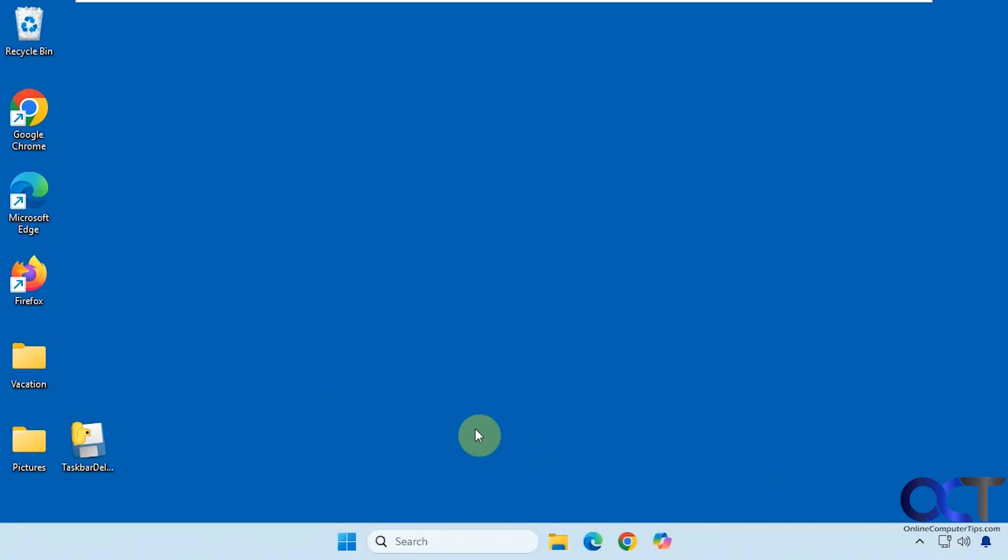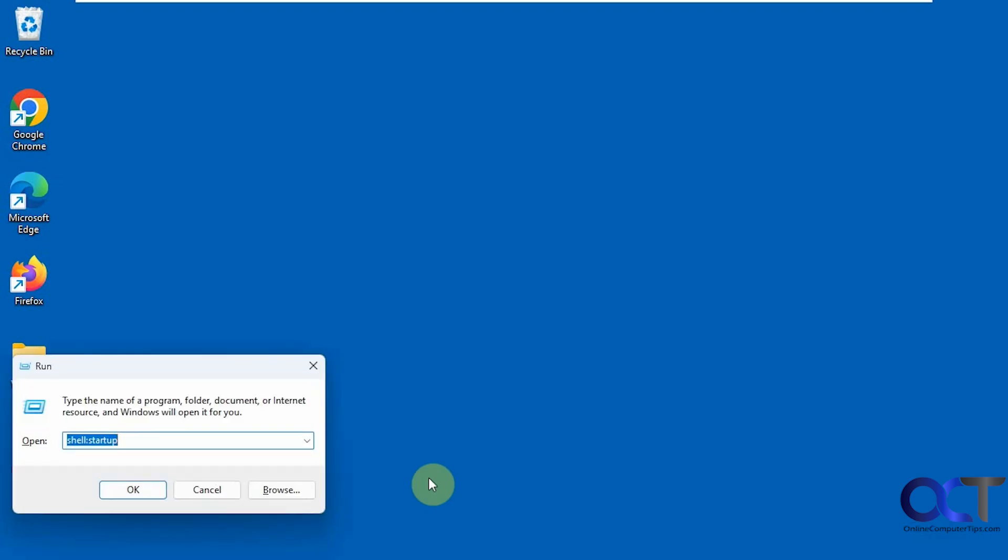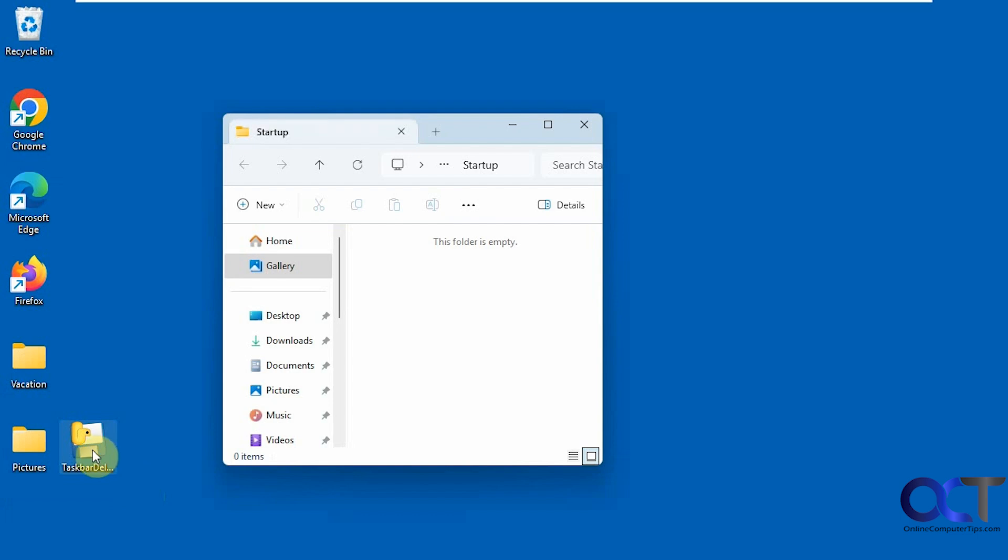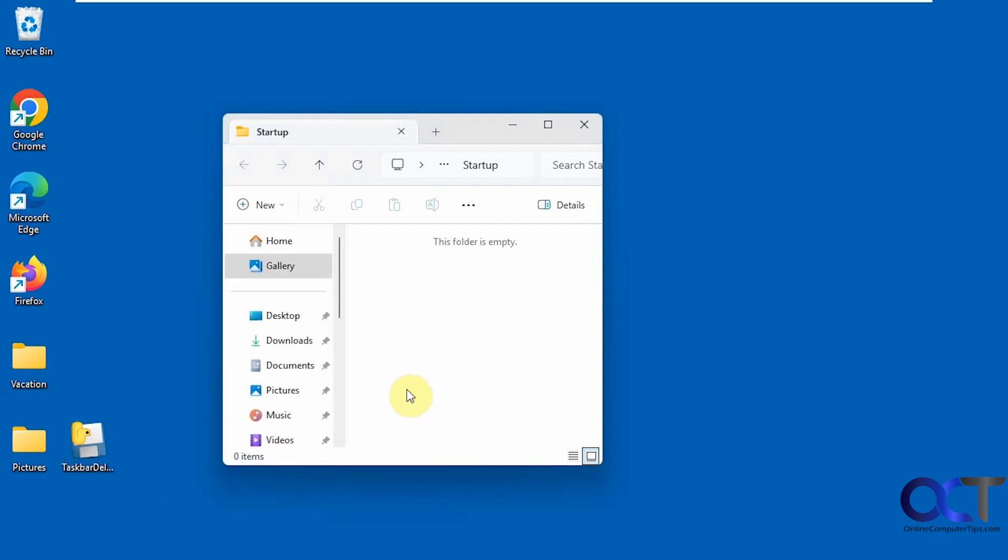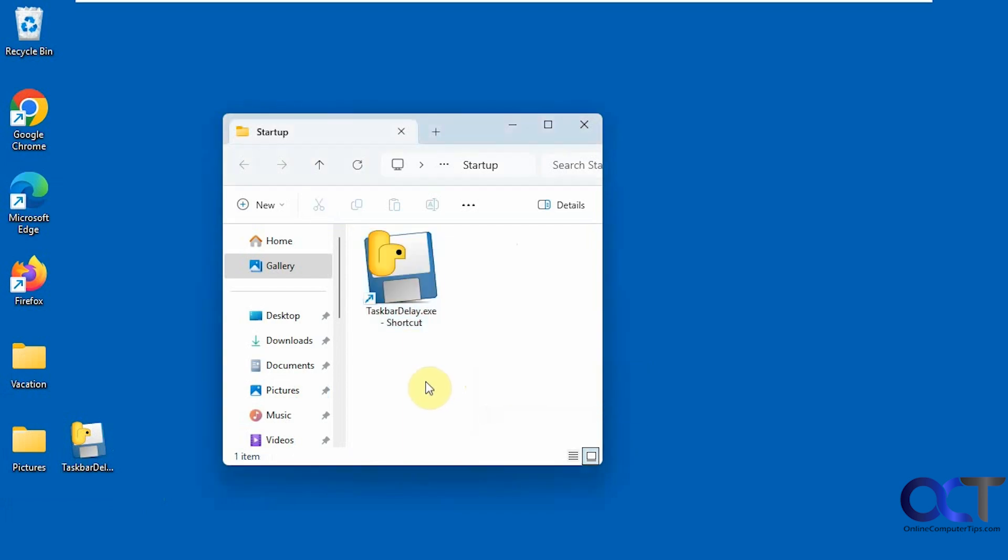What you can do to get around that is just do the Windows key R to bring up the run box, then type in shell colon startup. Then you could copy and paste a shortcut or right drag, release, create shortcut here. And that way, when you restart your computer, this will automatically start up on its own. So you don't have to find it and then manually start it.